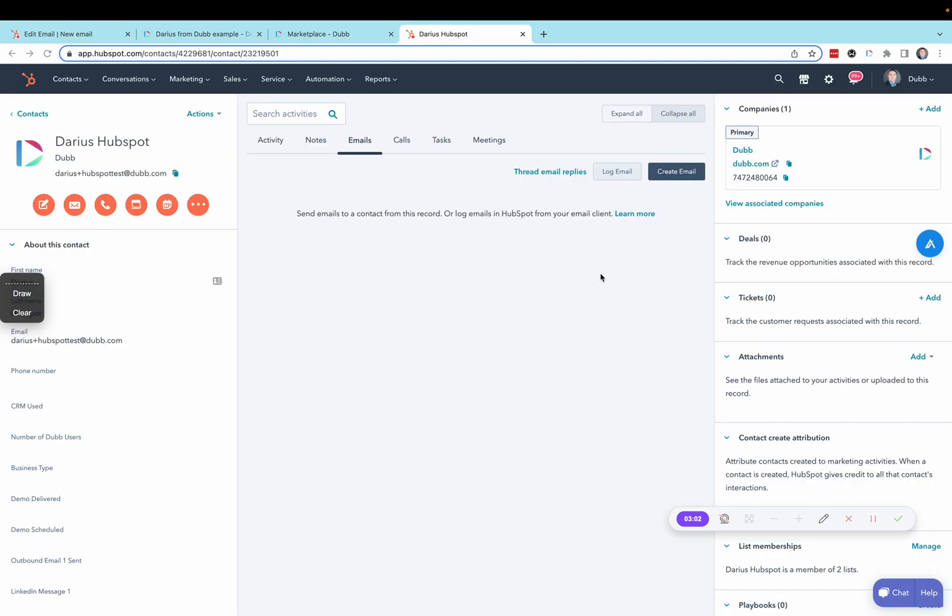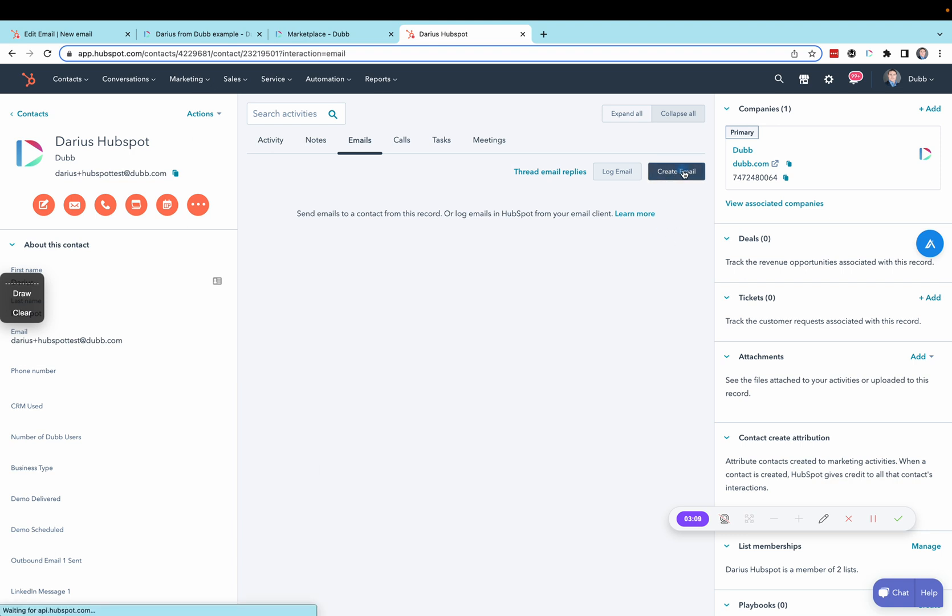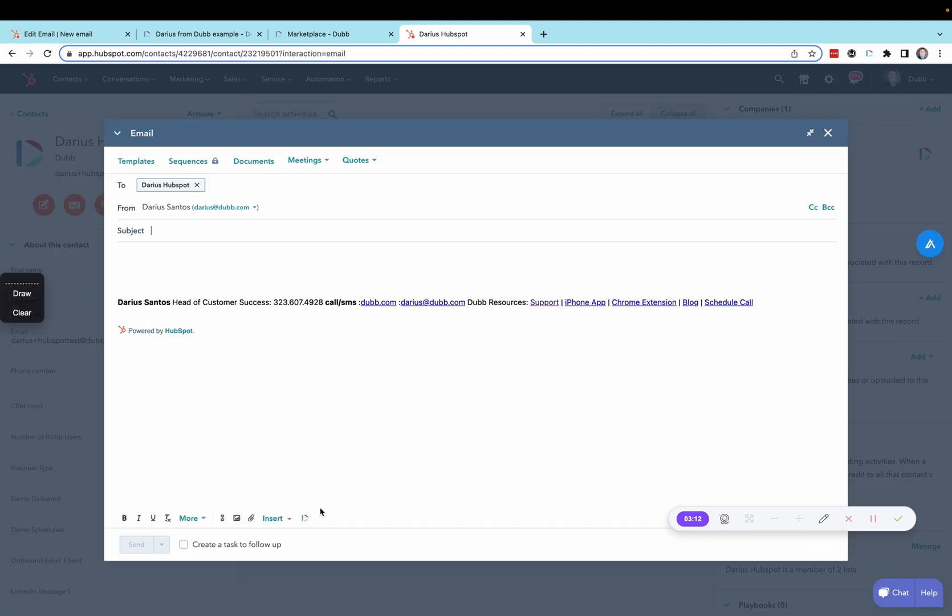The next place you can add videos to your emails is in one-to-one contact records. Click Create Email, and you'll notice the Dubb button will be available inside of the extension, as long as you have the Dubb Chrome extension installed and you're logged into it.